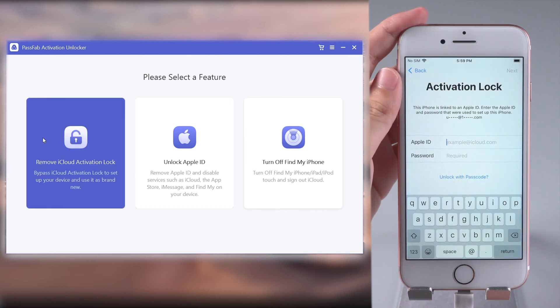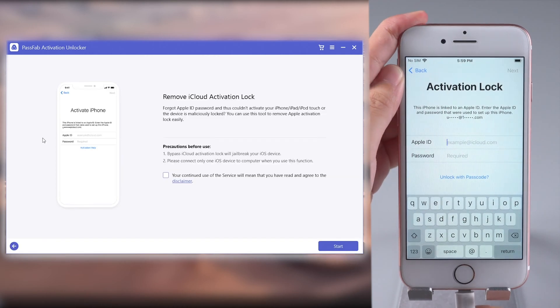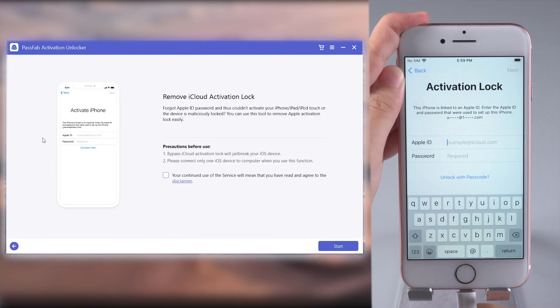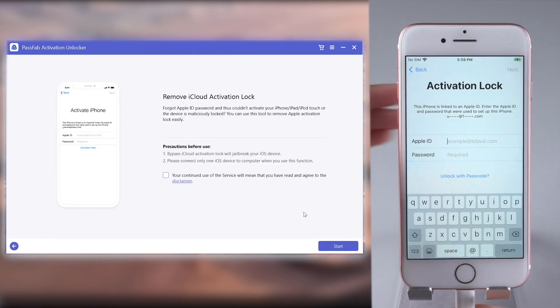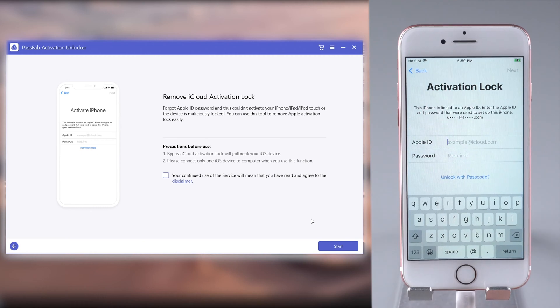Select Remove iCloud Activation Lock feature. Click Start and read the disclaimer carefully.